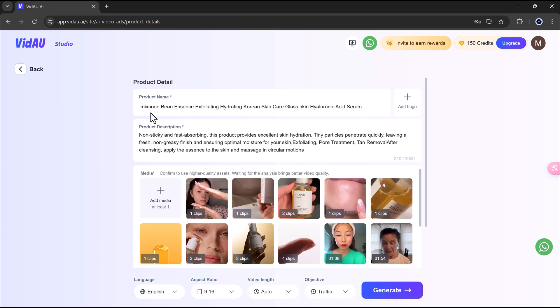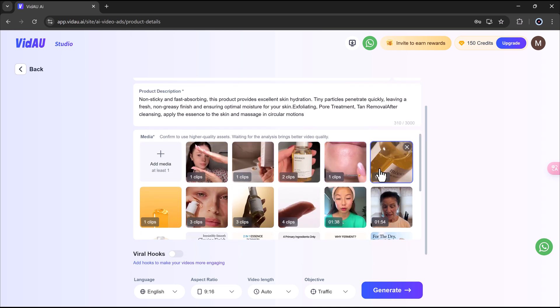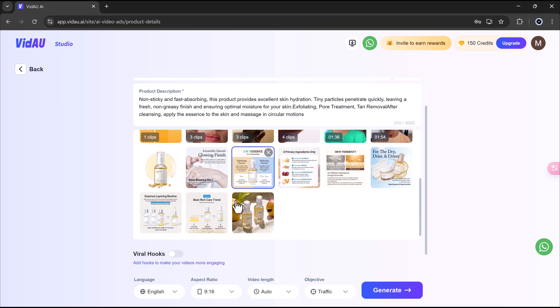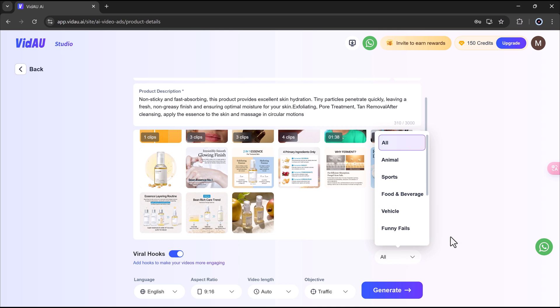The platform will instantly pull all the essential product details for you, including product name, description, images and media, and key selling points. This information is automatically used to craft a compelling video ad. You can easily add a hook, an attention-grabbing intro line that pulls viewers in right from the start.